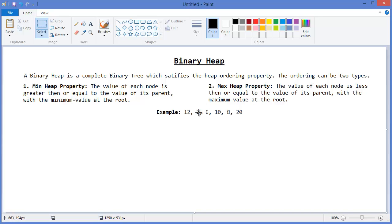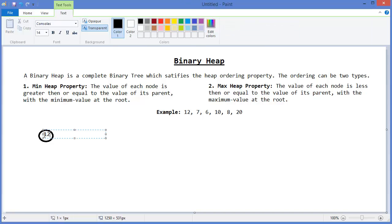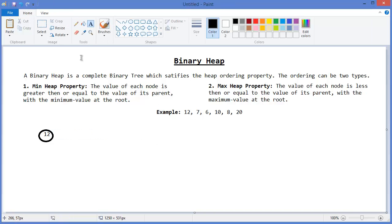For example, given values 12, 7, 6, 10, 8, and 20, I want to make a min heap. So 12 is the root node. Then 7 — the value of each node — so 7 should be the left child.